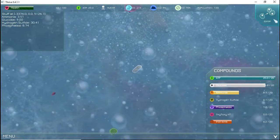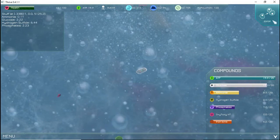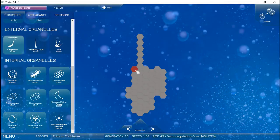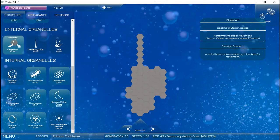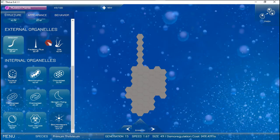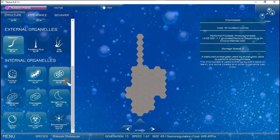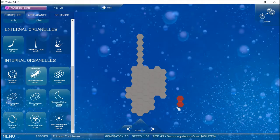When you reproduce, you go to the editor, and in the editor you are allowed 100 mutation points each turn. Each organelle costs a different amount of mutation points and also uses energy to maintain, but it will add a special ability to your cell.